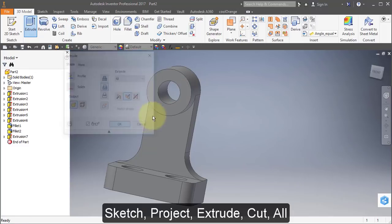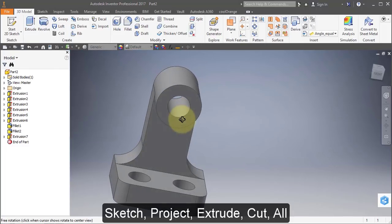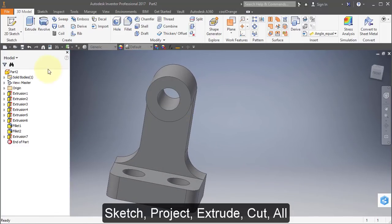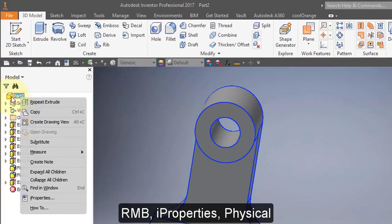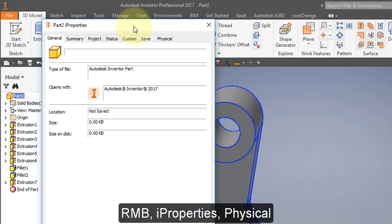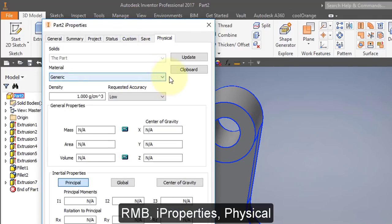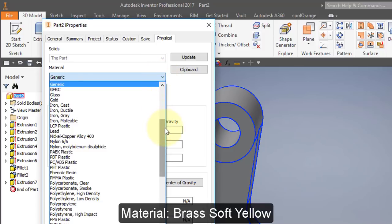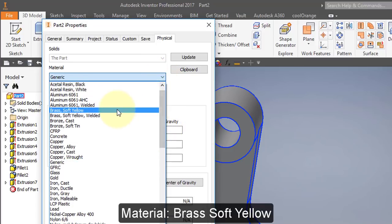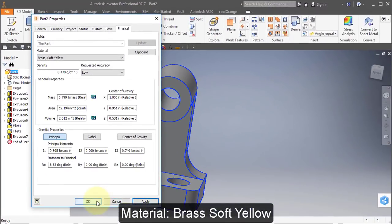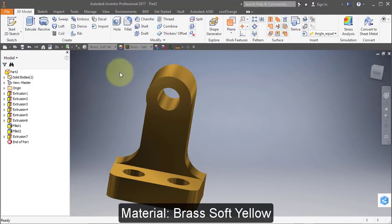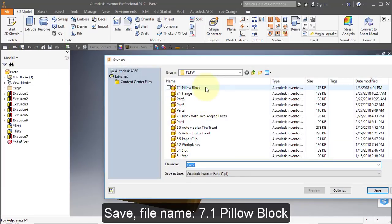Go to iProperties — hover over your part in your parts browser and select iProperties. Select Physical and change the material to Brass Soft Yellow. Save your part, call it 7.1 Pillow Block.